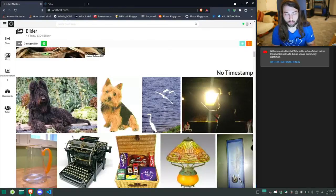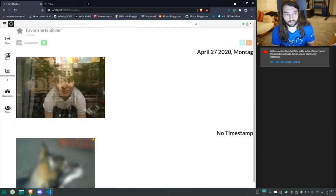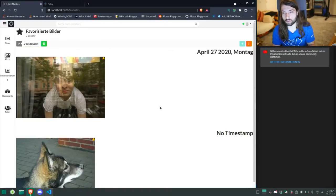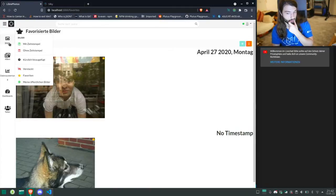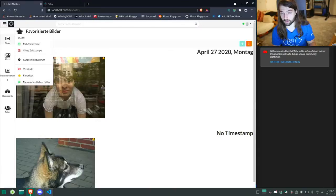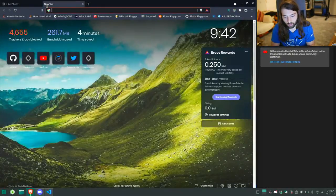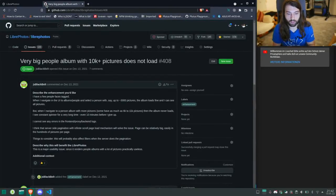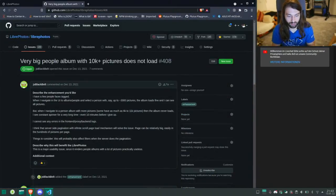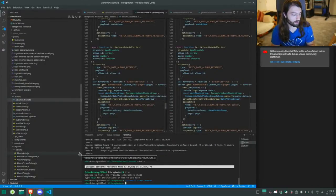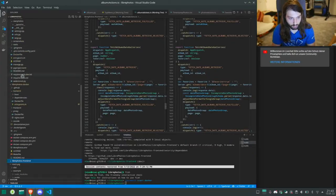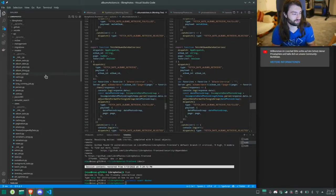I'm now adding the feature that we also load paginated on the other views. So on favorites, we now also use the paginated view, and we now have to implement that for the other ones too. Hidden and public photos would be the next ones, because a very big people album with 10k pictures does not load. I wanted to implement favorites first on my own because the last stream was a complete mess, and I actually want to share these videos on social media to get some new eyeballs onto this project. But I need good videos for that — where I actually get something done.